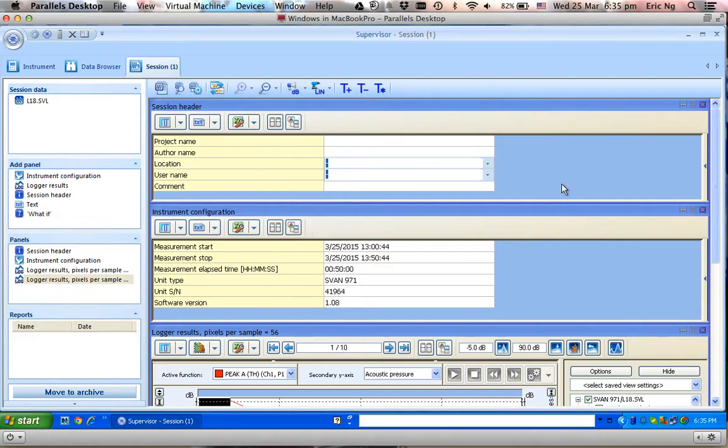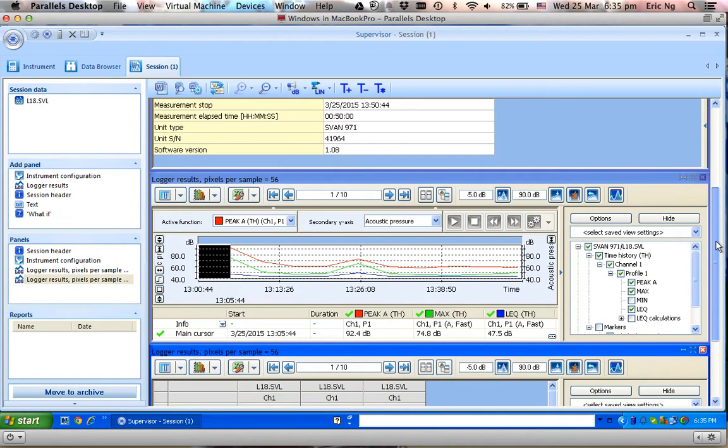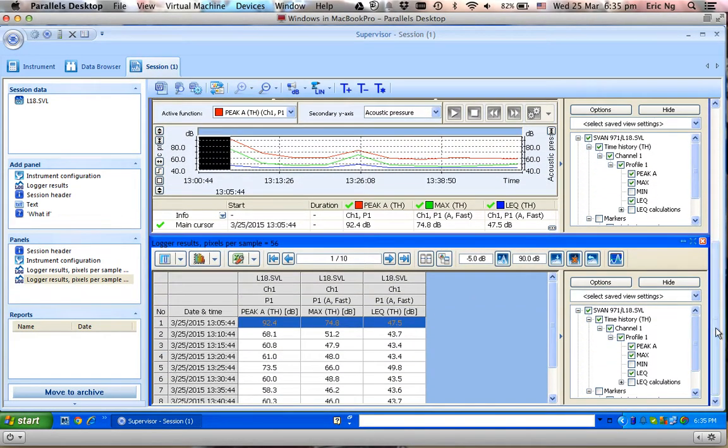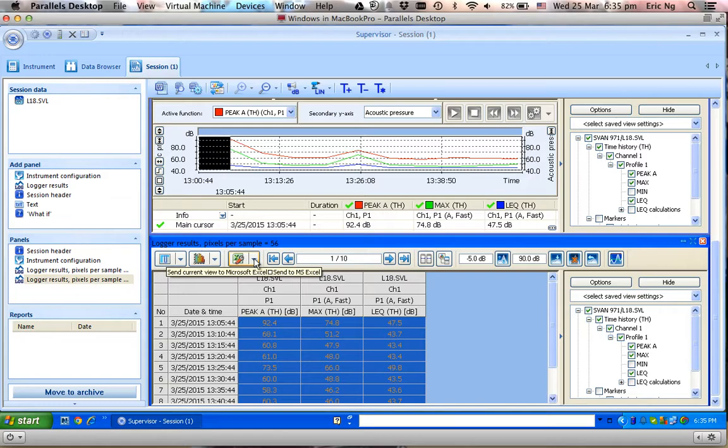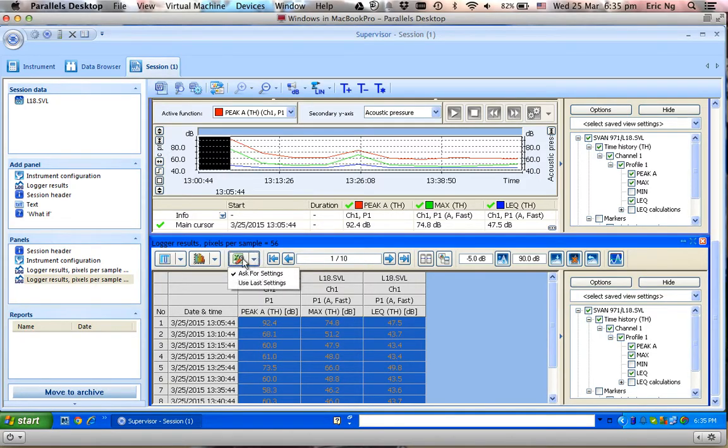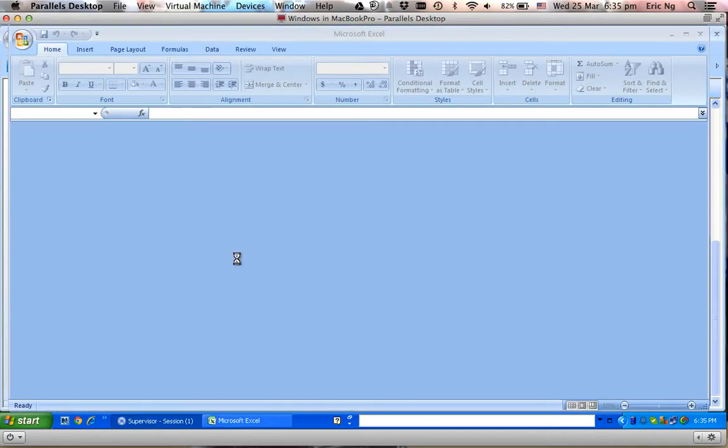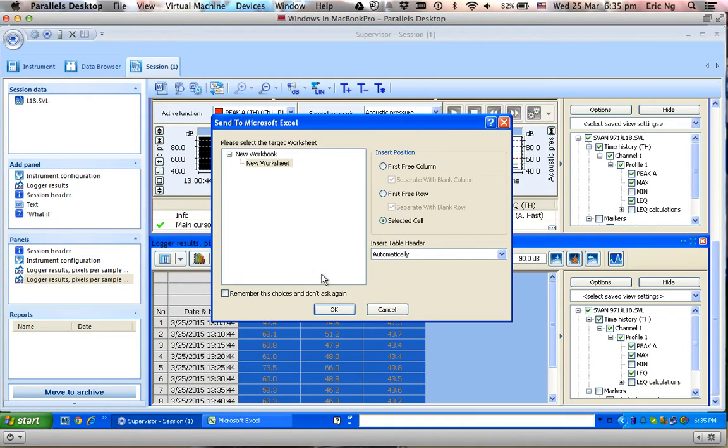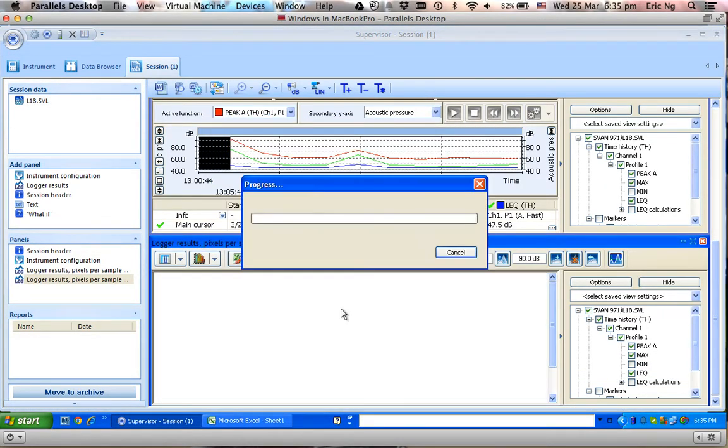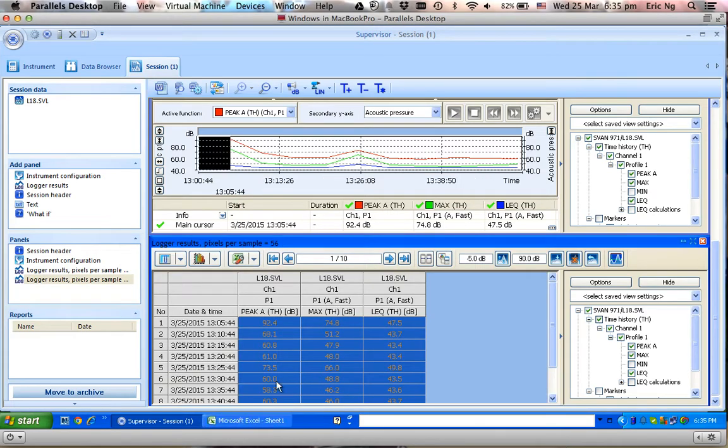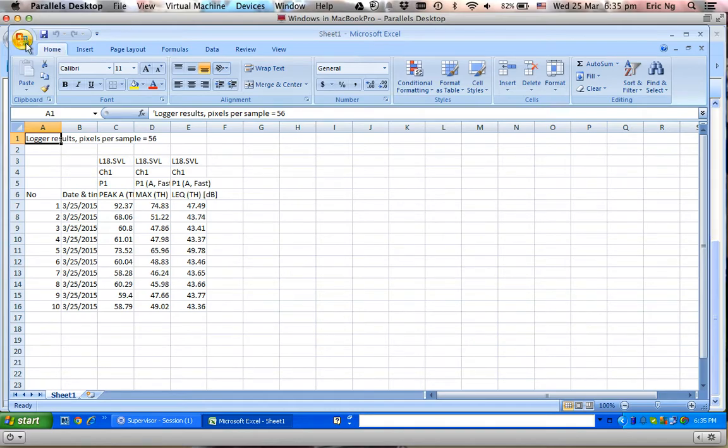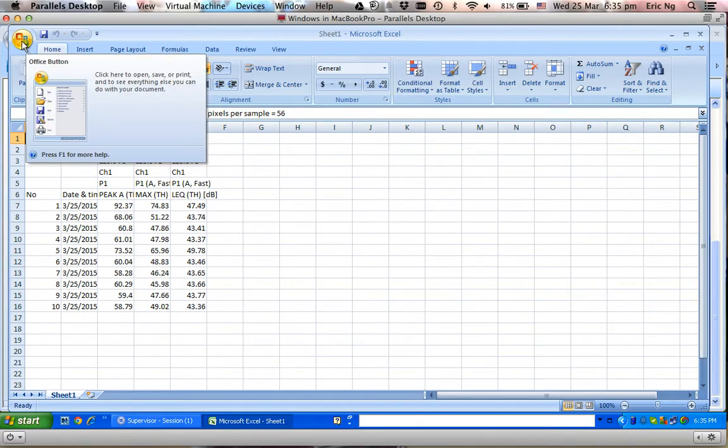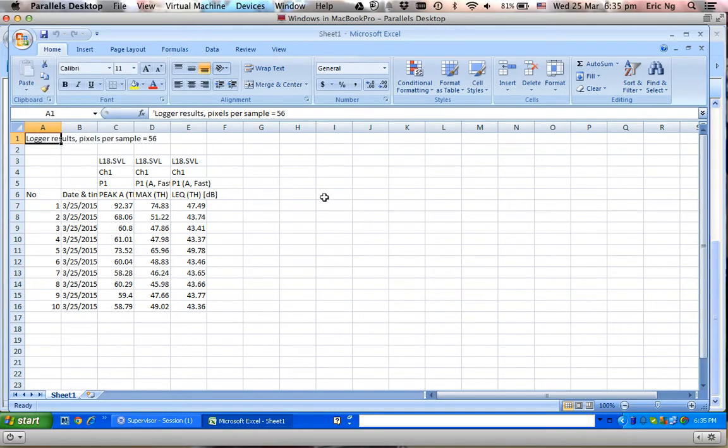How do I export the data in Excel? I can select the whole table and click on this button over here, and I would have this Excel being generated and exported. So this is how I can generate the results into Excel format.